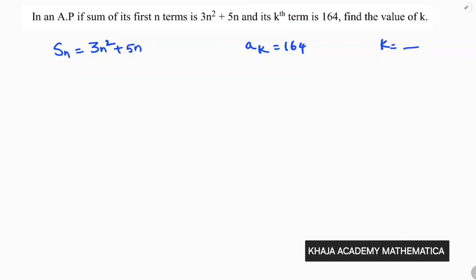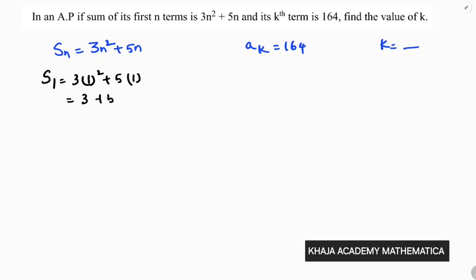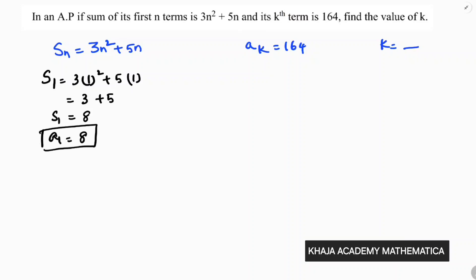Since Sn is given, I will first find the sum of one term. So S1 is 3 times 1 squared plus 5 times 1, which is 3 plus 5, so S1 is 8. The sum of one term is nothing but the first term, so the first term is 8.